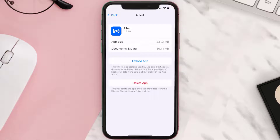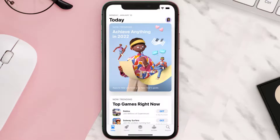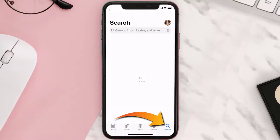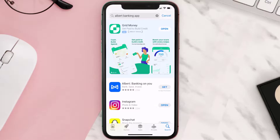Follow the on-screen instructions to navigate all the way to the app page. Once you're on this screen, tap on Delete App to uninstall the app from your device. Once uninstalled, open up the App Store and then search for the Albert Banking app in the search bar, and then click on the Get button to install it back on your device. Hopefully this will fix the issue.